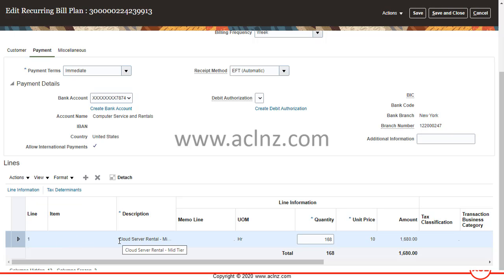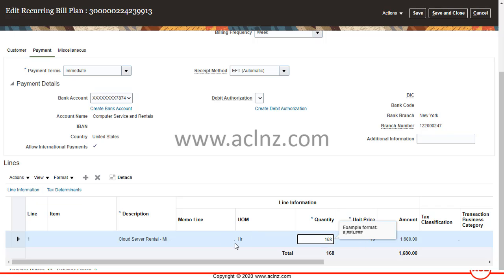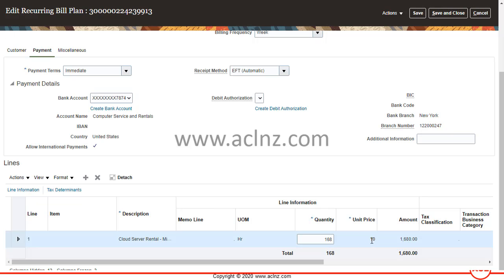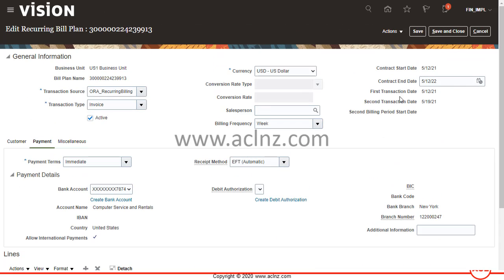At the bottom I have created the lines. This recurring bill plan is for a cloud server — midsize — and the quantity is 168, which is weekly: 24 multiplied by 7 equals 168 hours. The unit of measure is set to 'R' (per hour) and the unit price per hour is $10, making the total price for this weekly invoicing $1,680. This invoice will be sent every week starting from 12th May 2021.